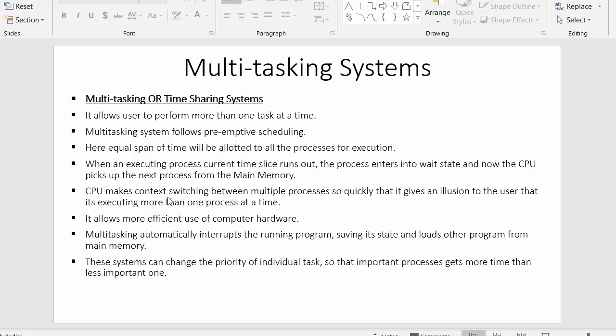The next point is that the CPU makes context switching between multiple processes so quickly that it gives an illusion to the user that it is executing more than one process at a time. The user starts feeling that the CPU is executing more than one process simultaneously.